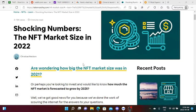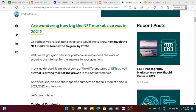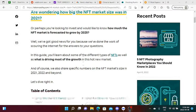We have an article here that says shocking numbers, the NFT market size in 2022. Are you wondering how big the NFT market size was in 2021, or perhaps you're looking to invest and would like to know how much the NFT market is forecasted to grow by 2025?